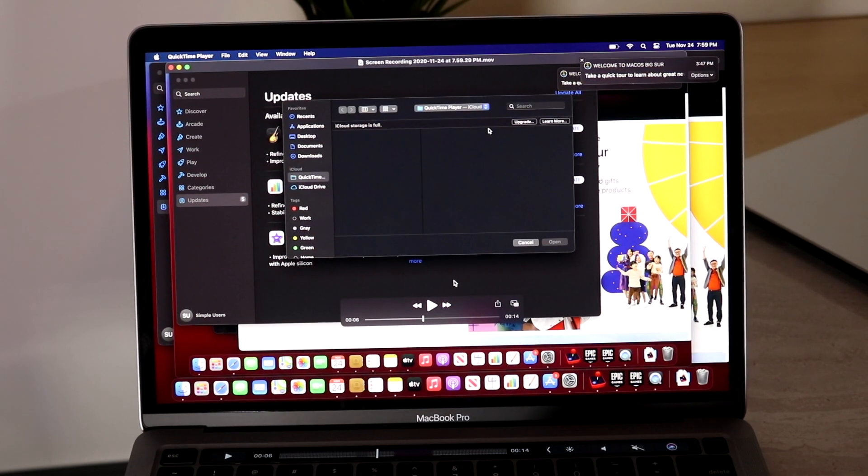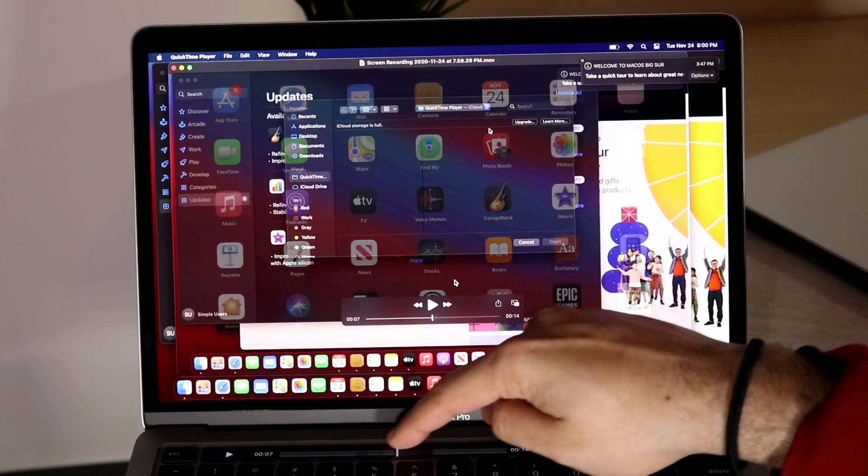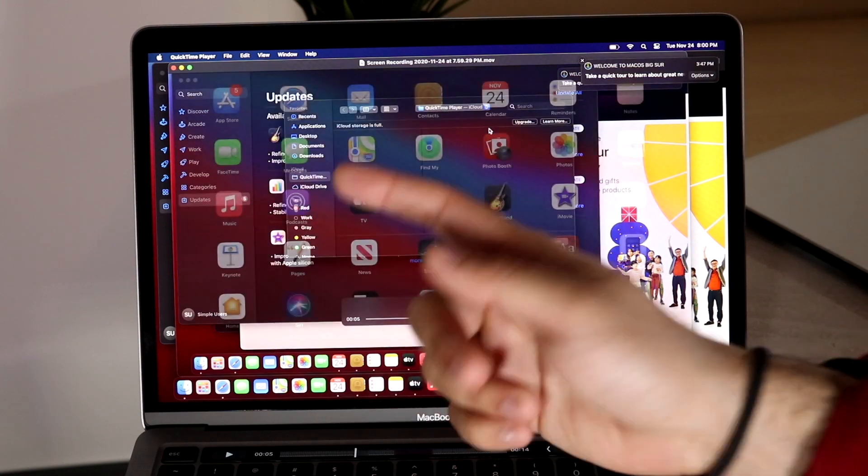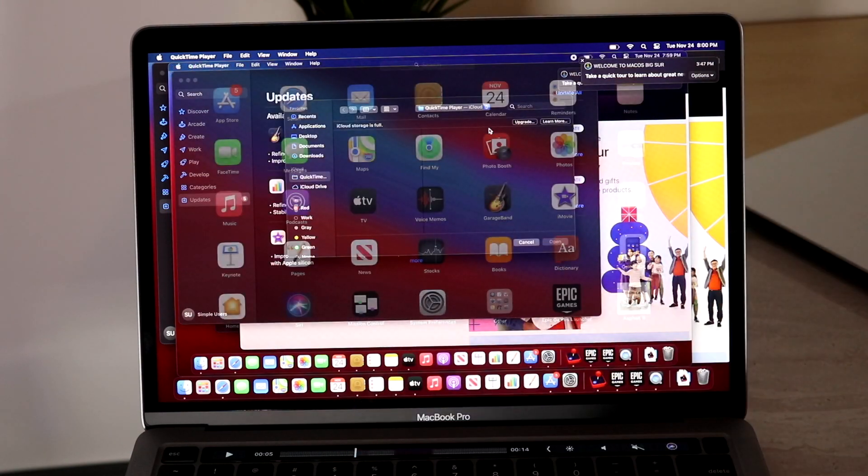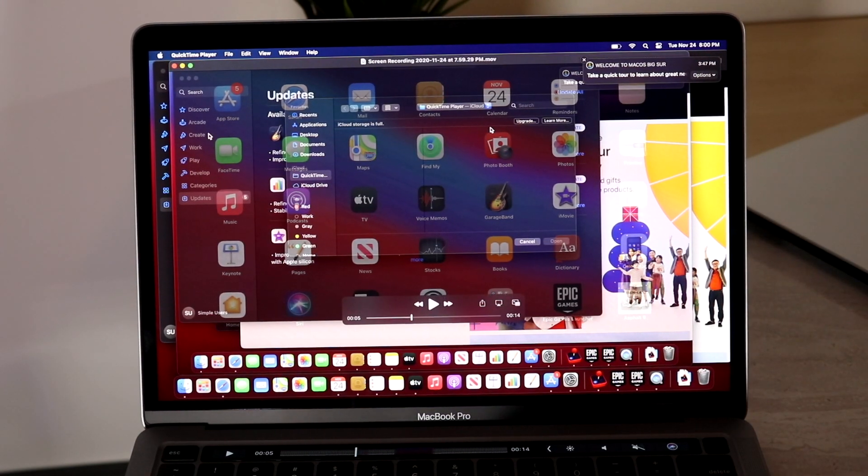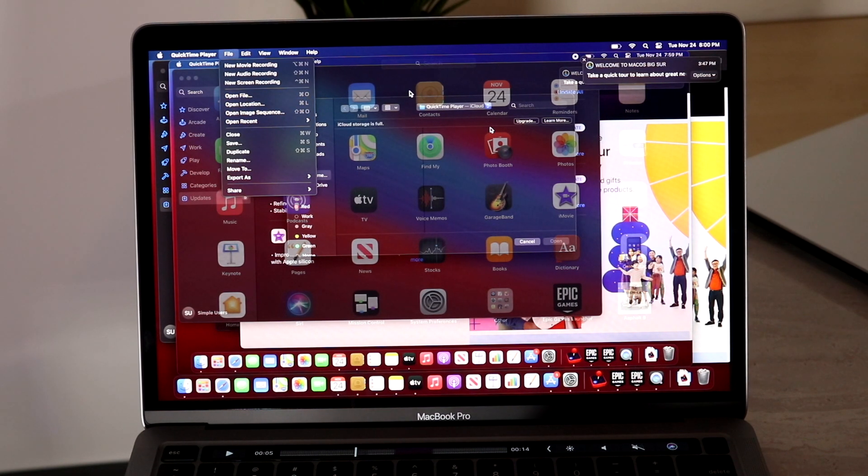So that's really pretty much the process. You can also scrub through it with the little touch bar right here if you guys aren't familiar, but that's really pretty much the process. You can go ahead and save this out by clicking X or by File and saving it right here.